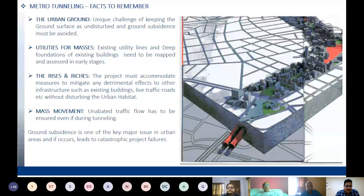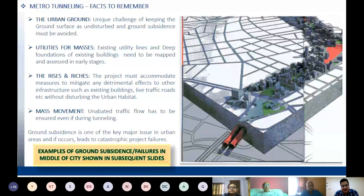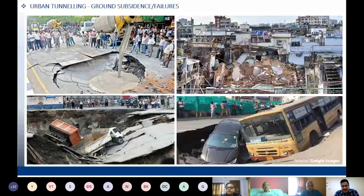In addition to geotechnical parameters, mapping utilities without missing a single line is essential. The third issue is buildings and structures — the project must accommodate all measures to mitigate detrimental effects to existing infrastructure such as buildings and traffic, without disturbing urban habitat. Ground subsidence is the key major issue in urban areas, and whenever it occurs, it has a catastrophic effect on the project, leading to project failure. Pictures from Chennai Metro and Kolkata Metro illustrate how ground subsidence proved damaging to project proponents.